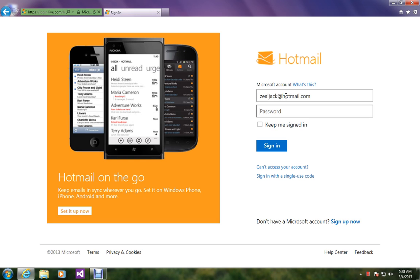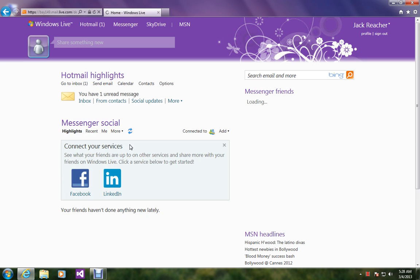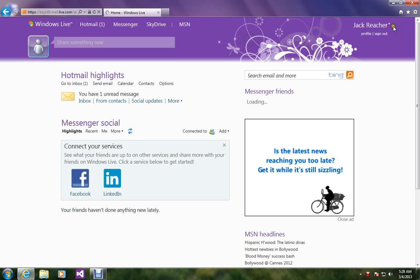I am logging in right now. Sign in. Over here.